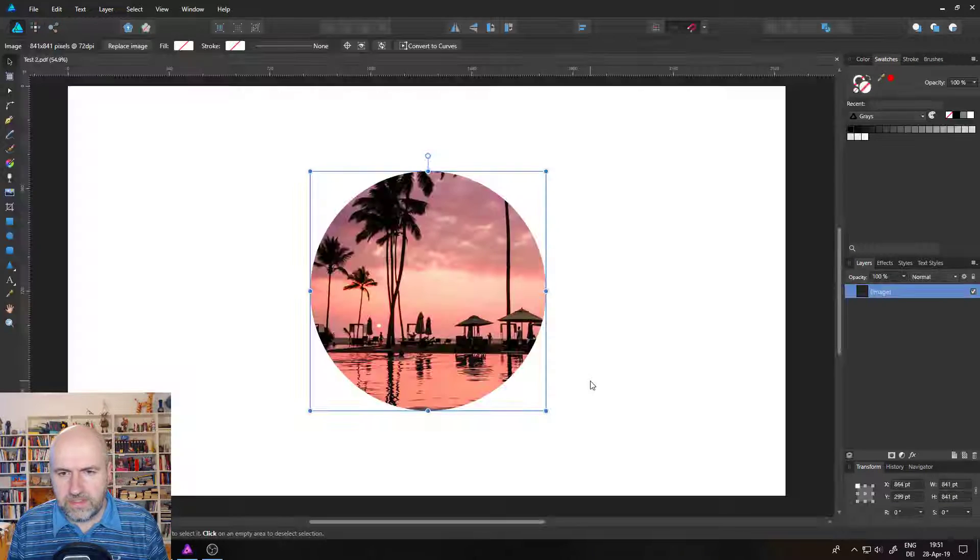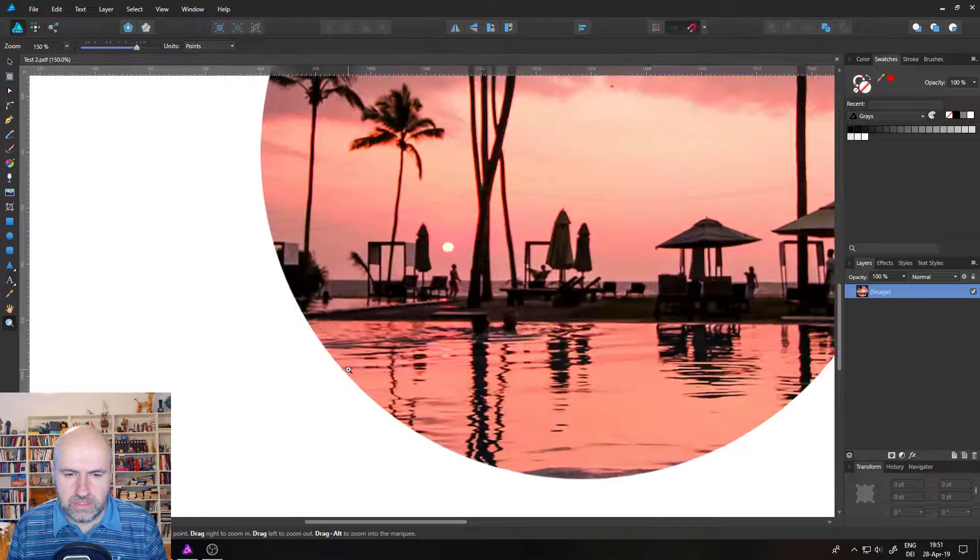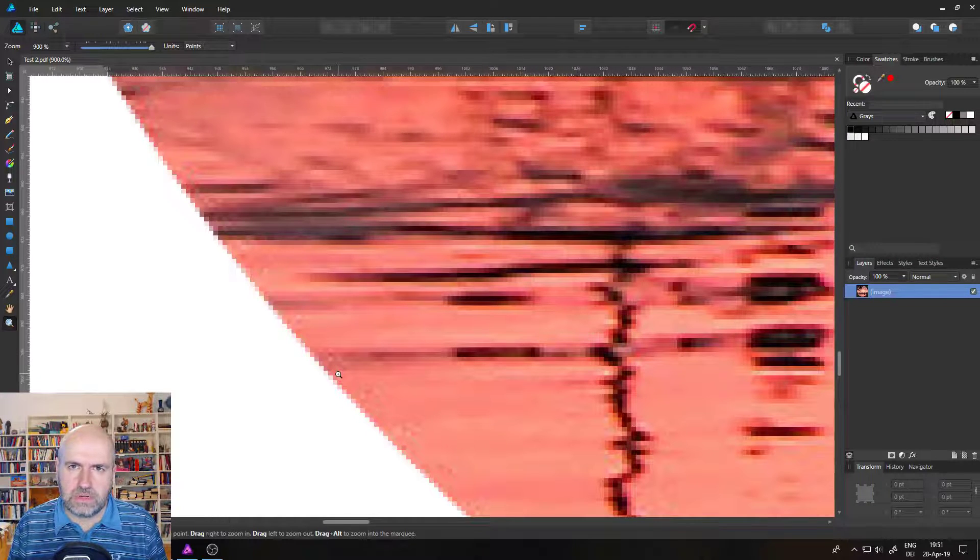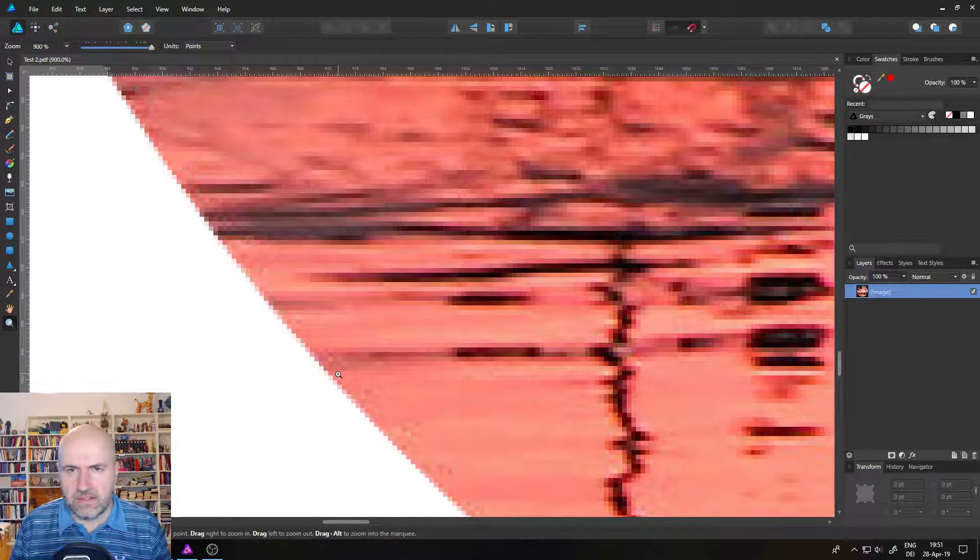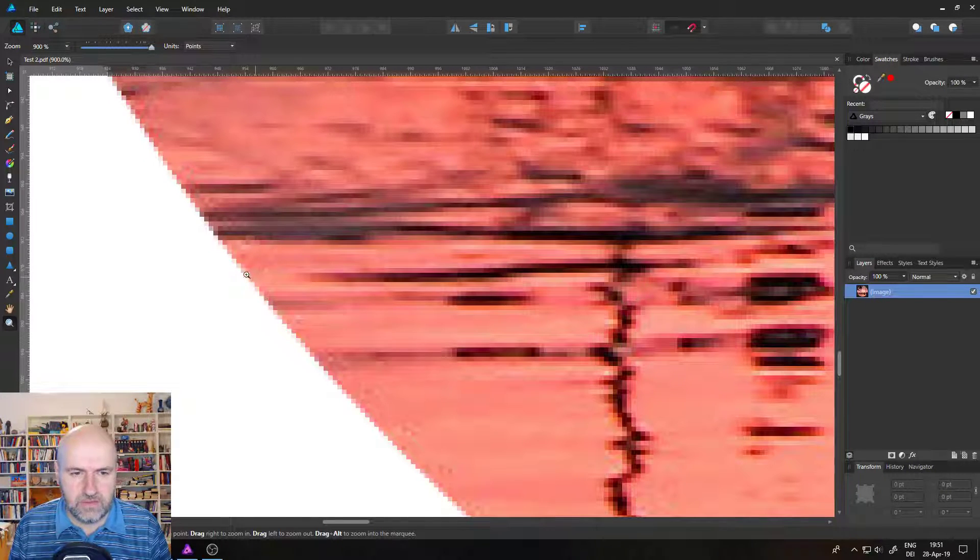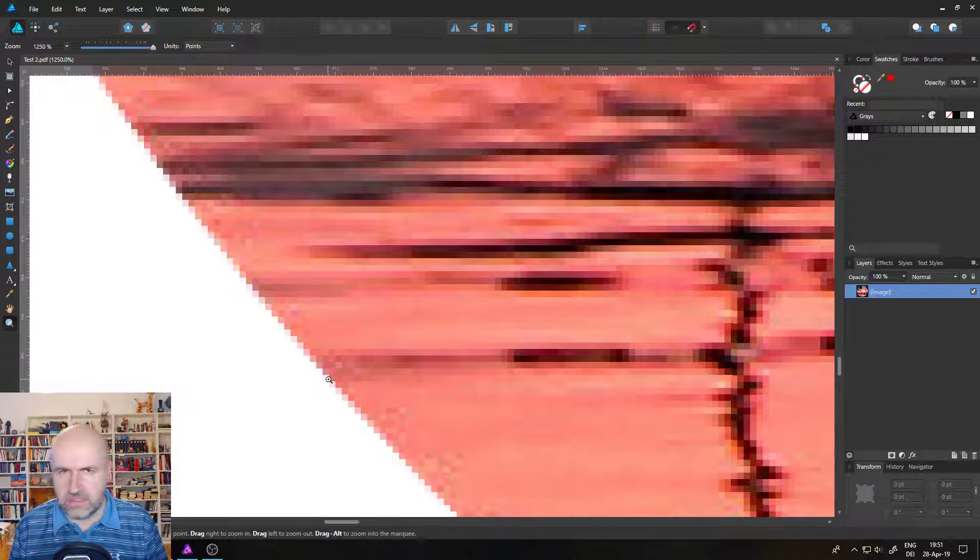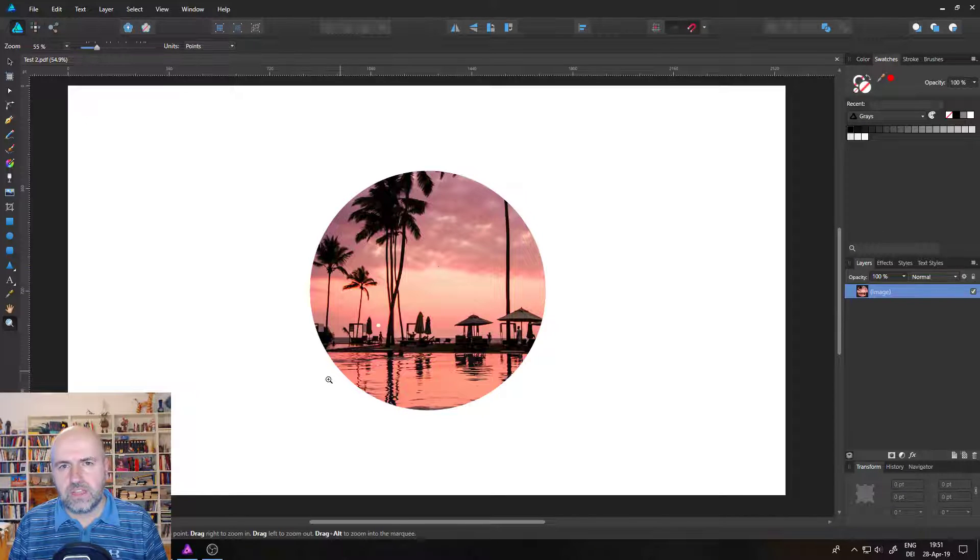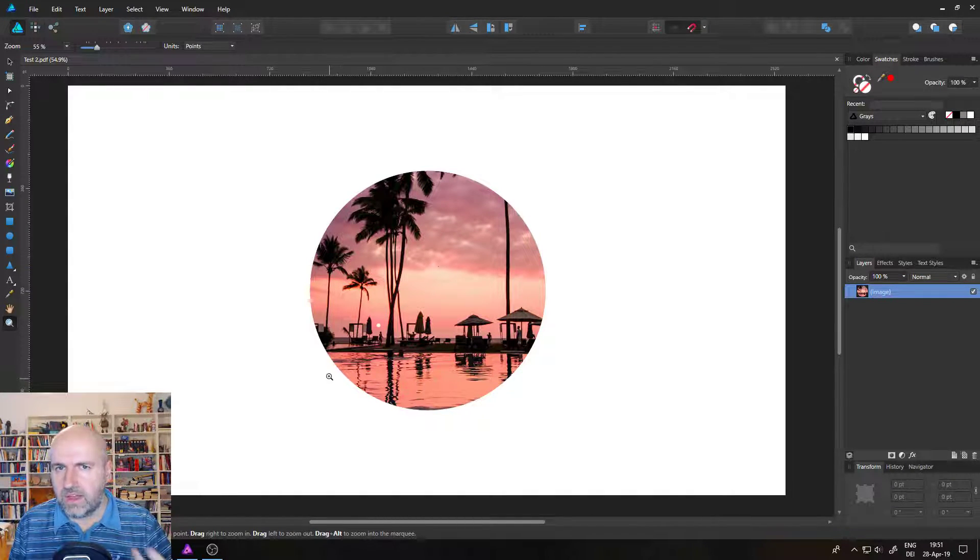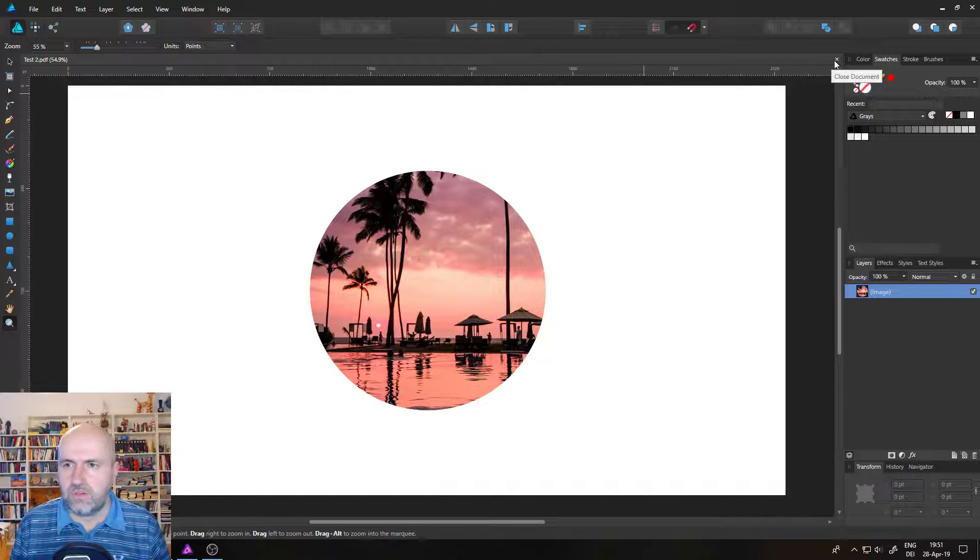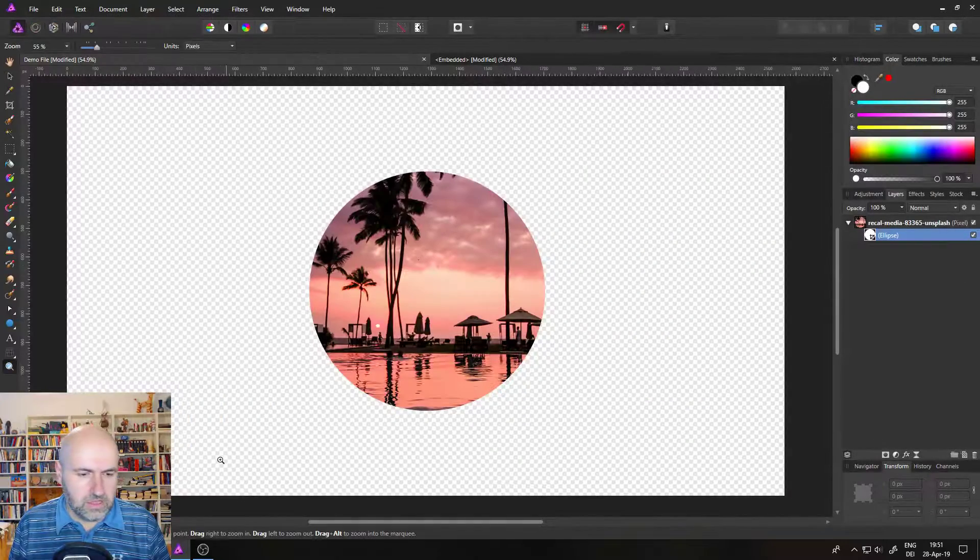And we open it again in Affinity Designer. You will see that not only is this not a vector mask anymore, it isn't a mask at all. You can see on the right side when you look at the layer, it says image and that image is made of pixels. And this is why you have this pixelated corner around it. So this is really important to know. If you export something as a PDF with a vector mask, there is no more vector mask. It's going to be converted to pixels in the mask.